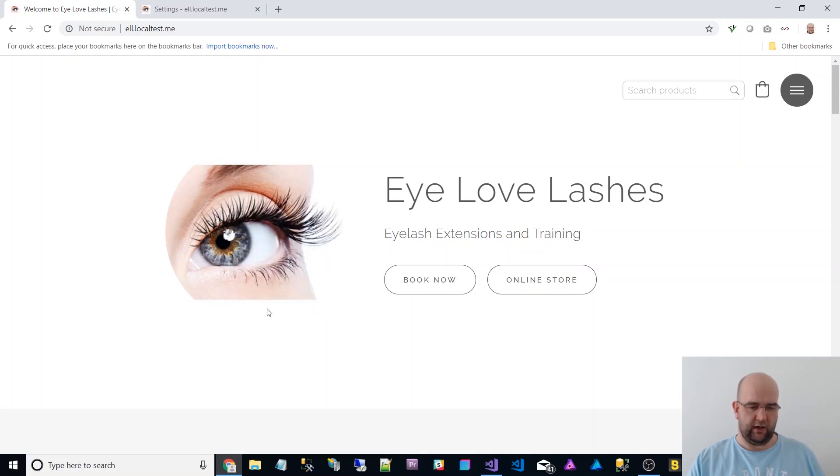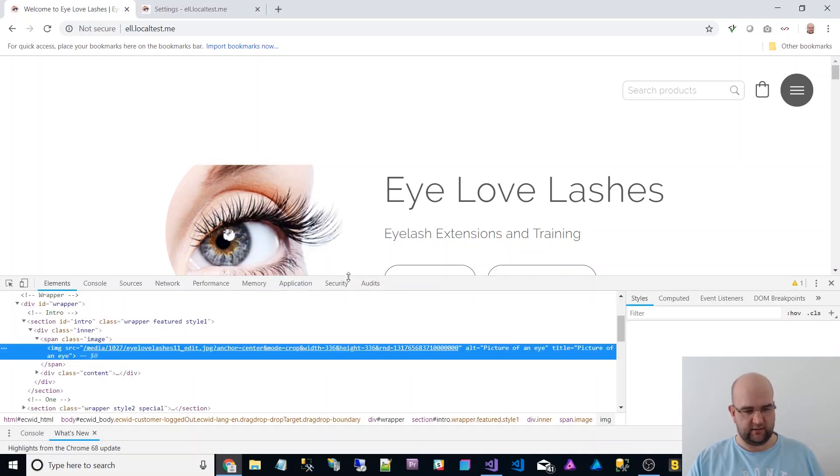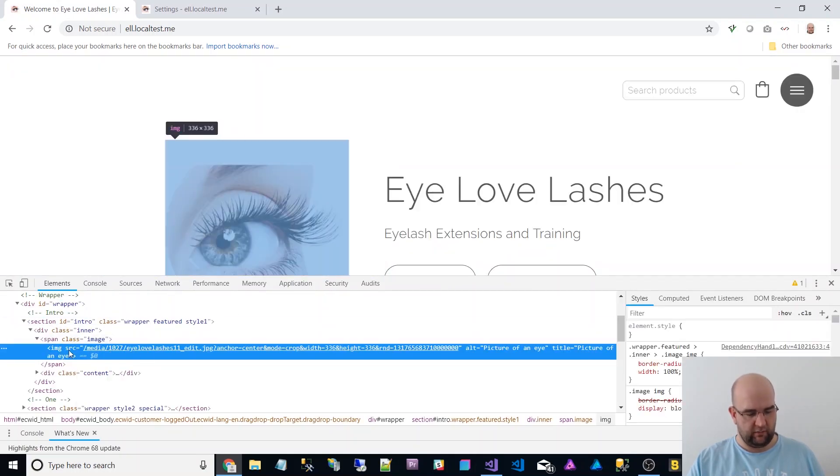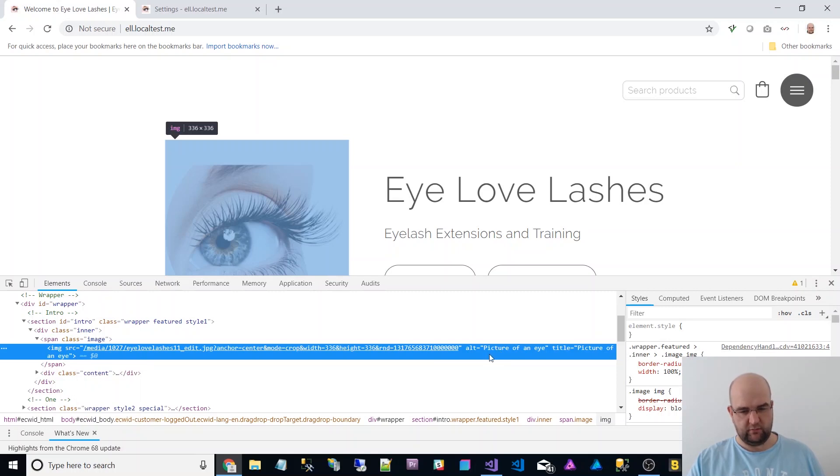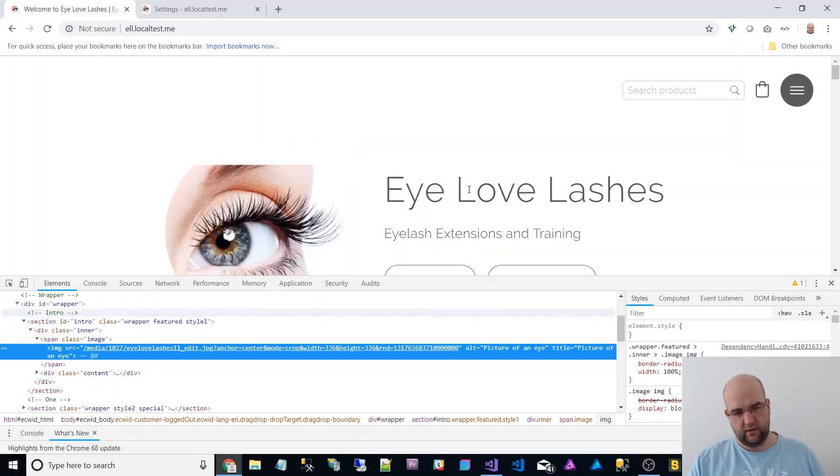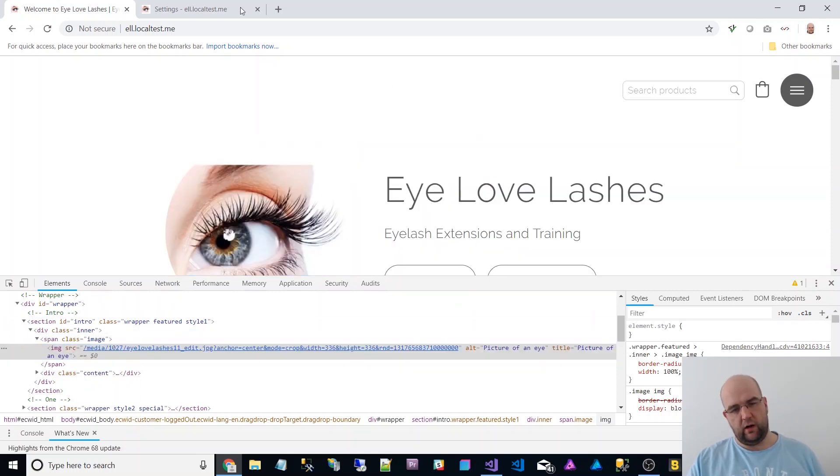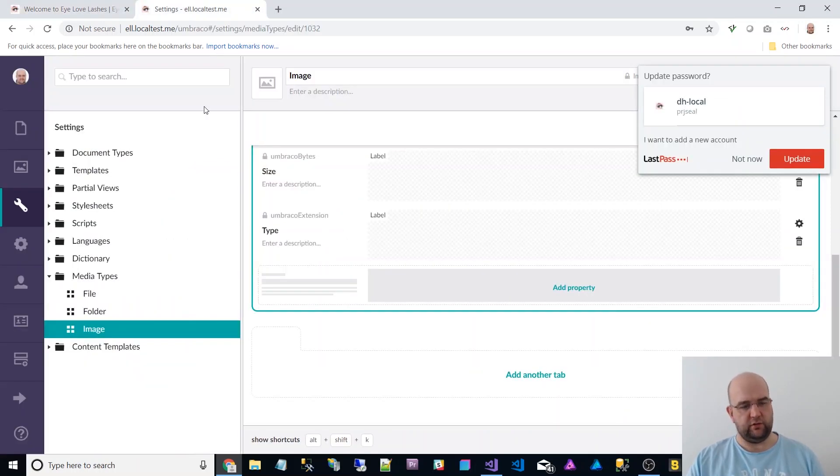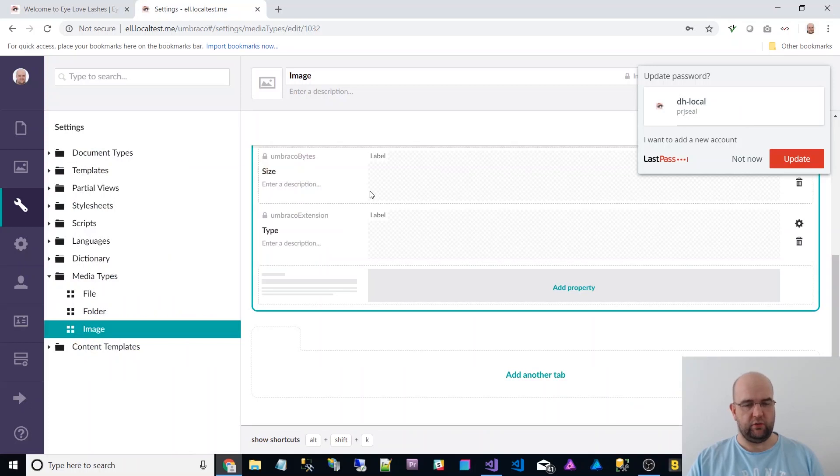When she says about alt text, she's talking about on the image tag, we want some alt text here. So first of all, I'll just show you what we need to do.